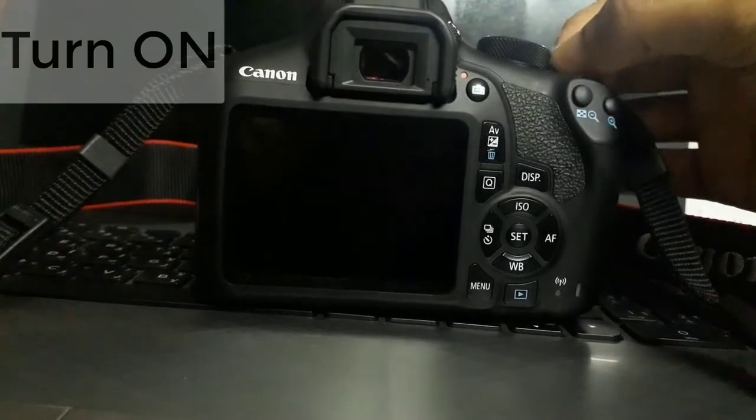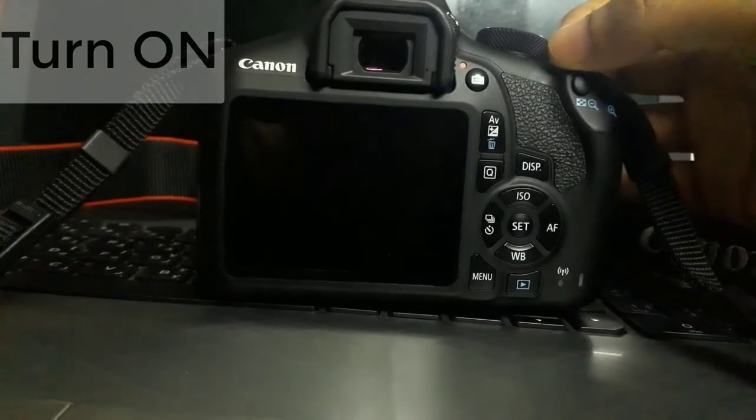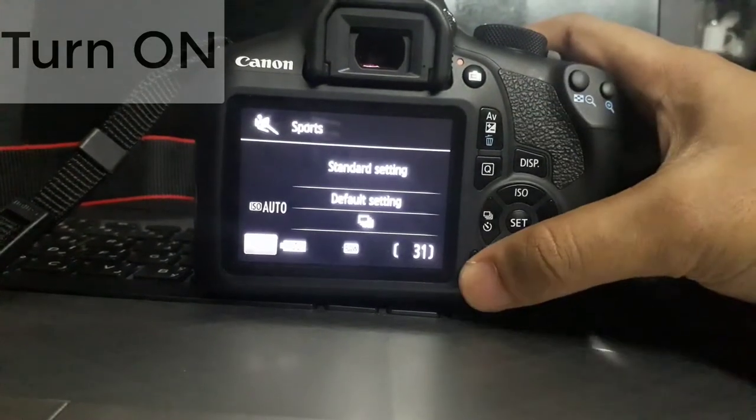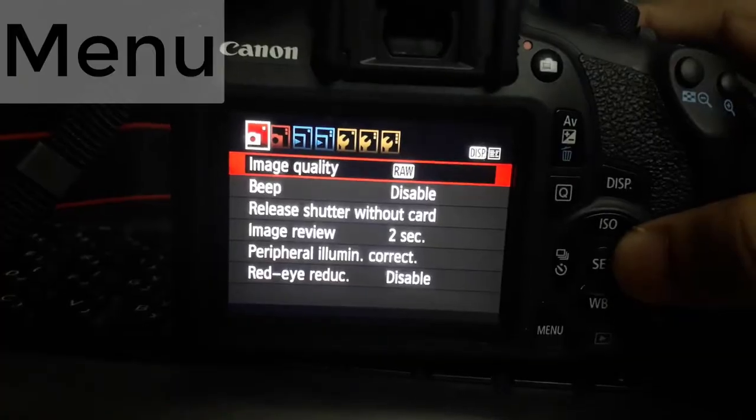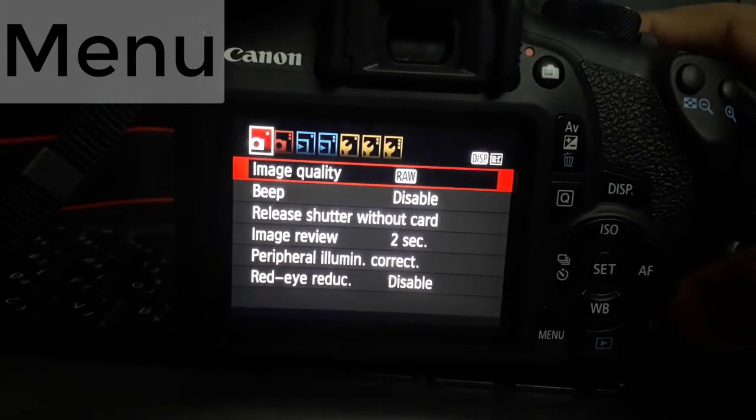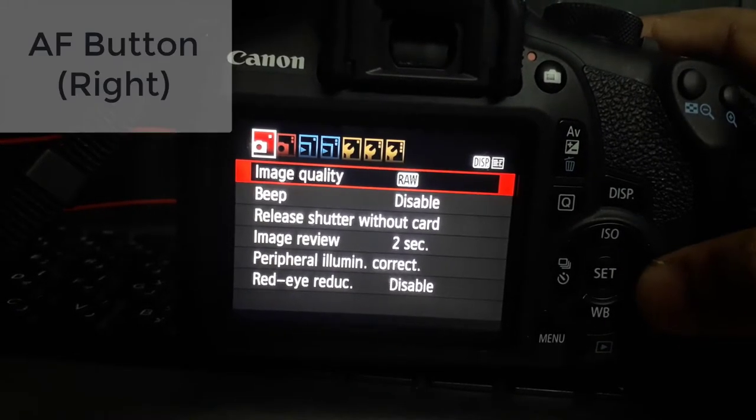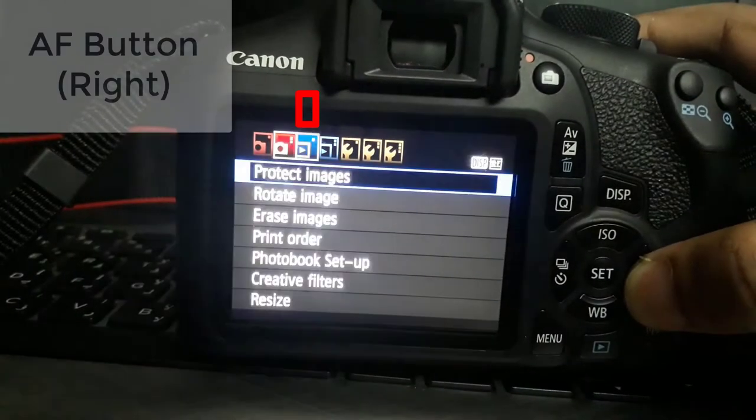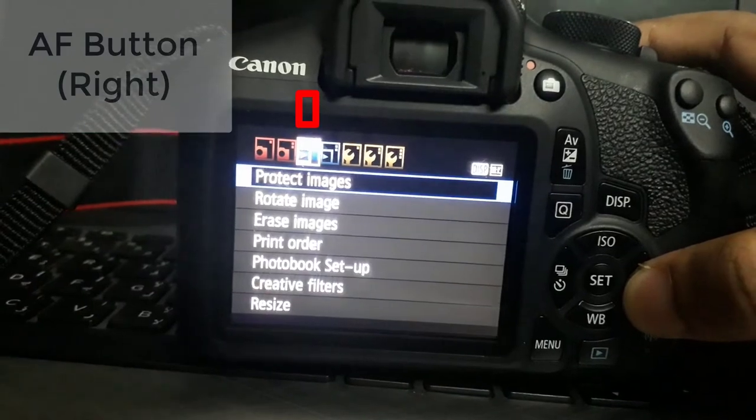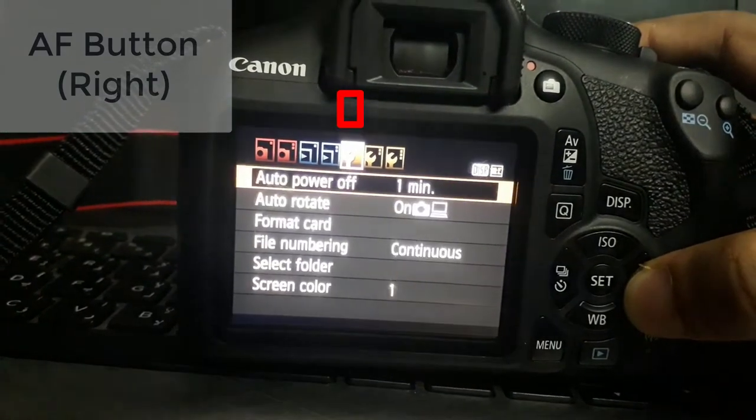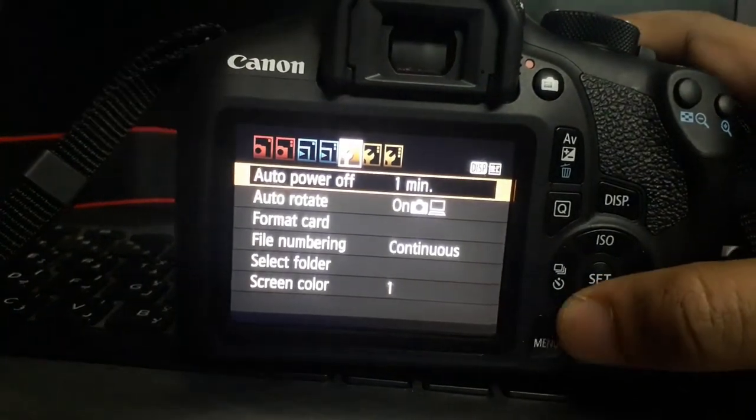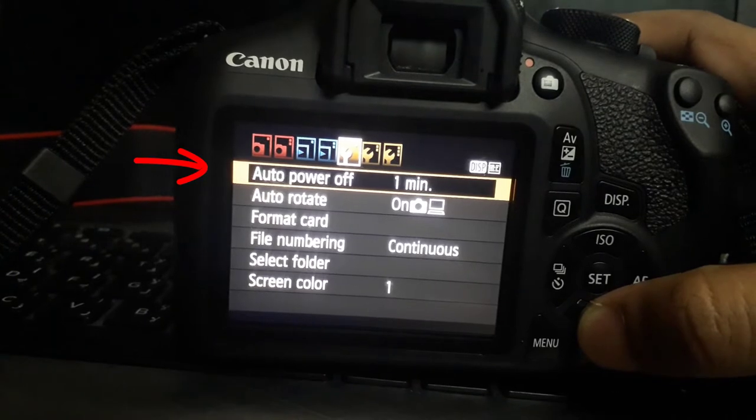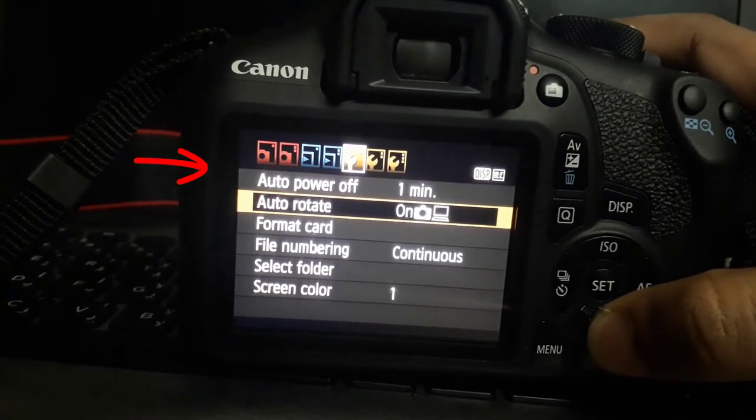I am turning on my camera. From here tap on menu. From here, just click this F1 button 1, 2, 3, 4, and see I am scrolling down.